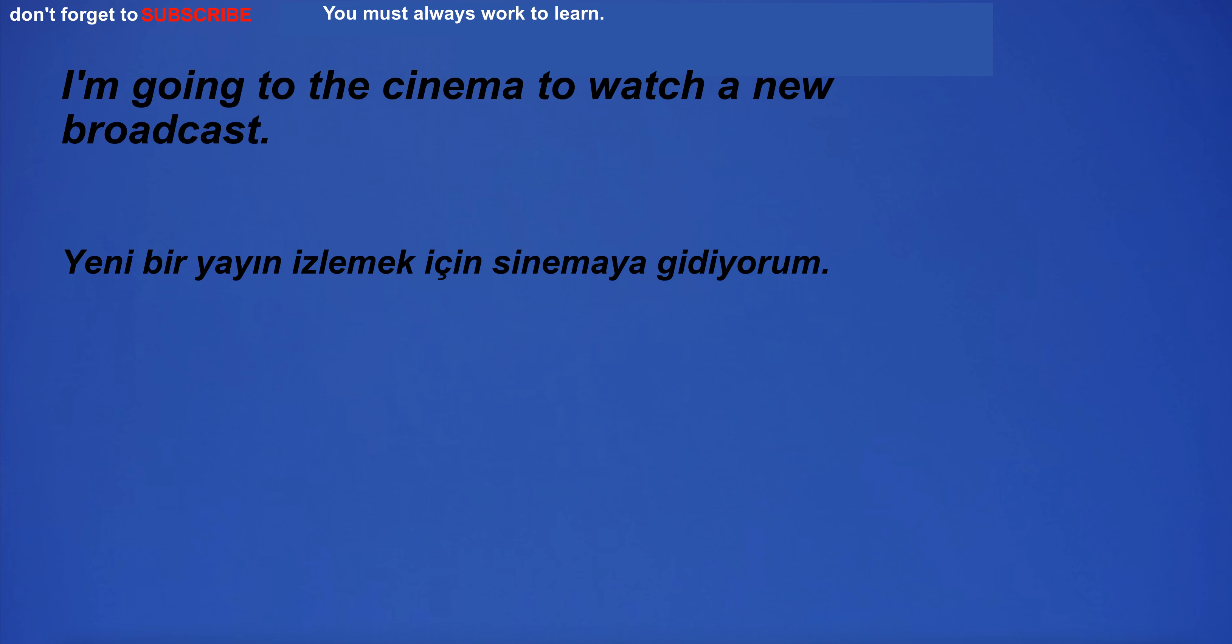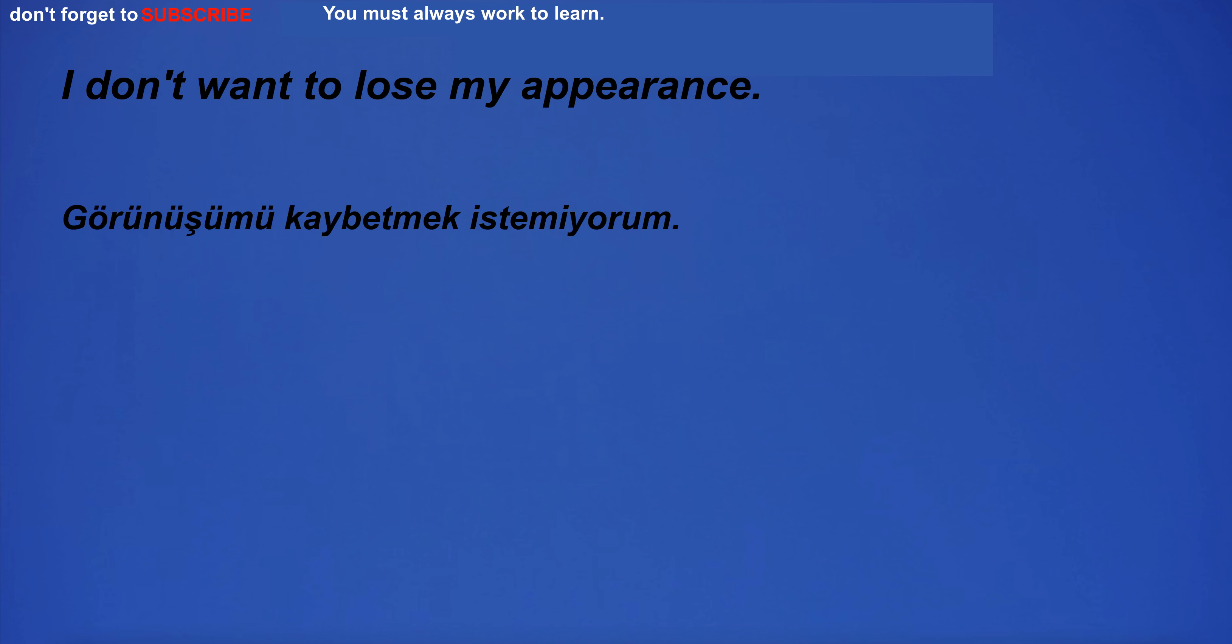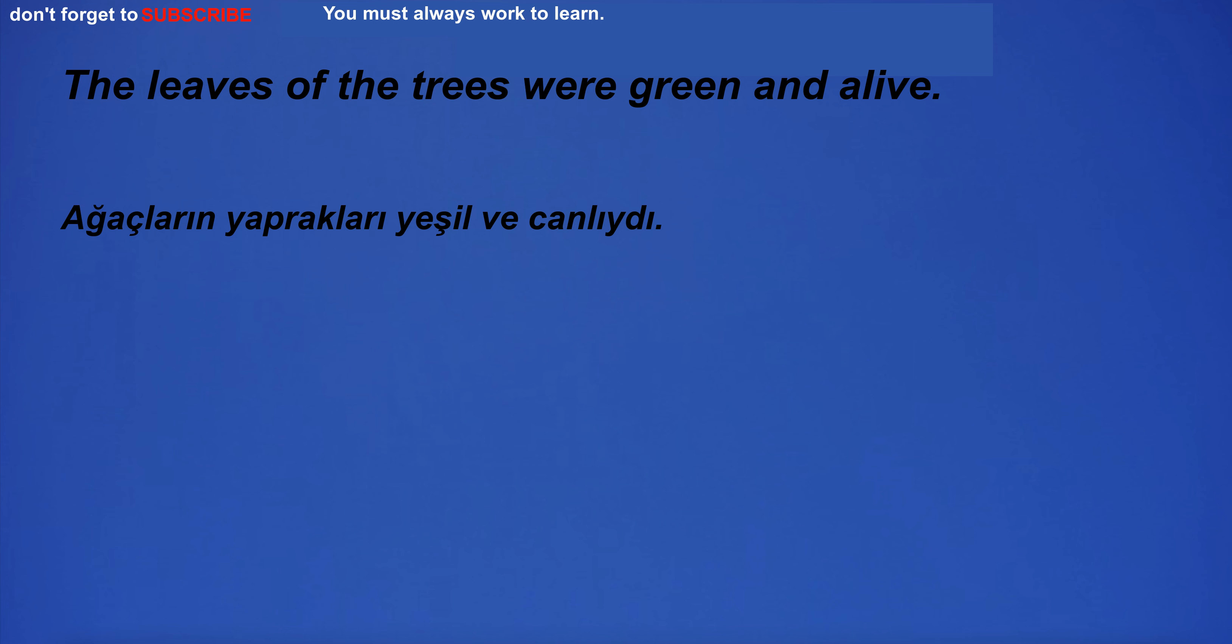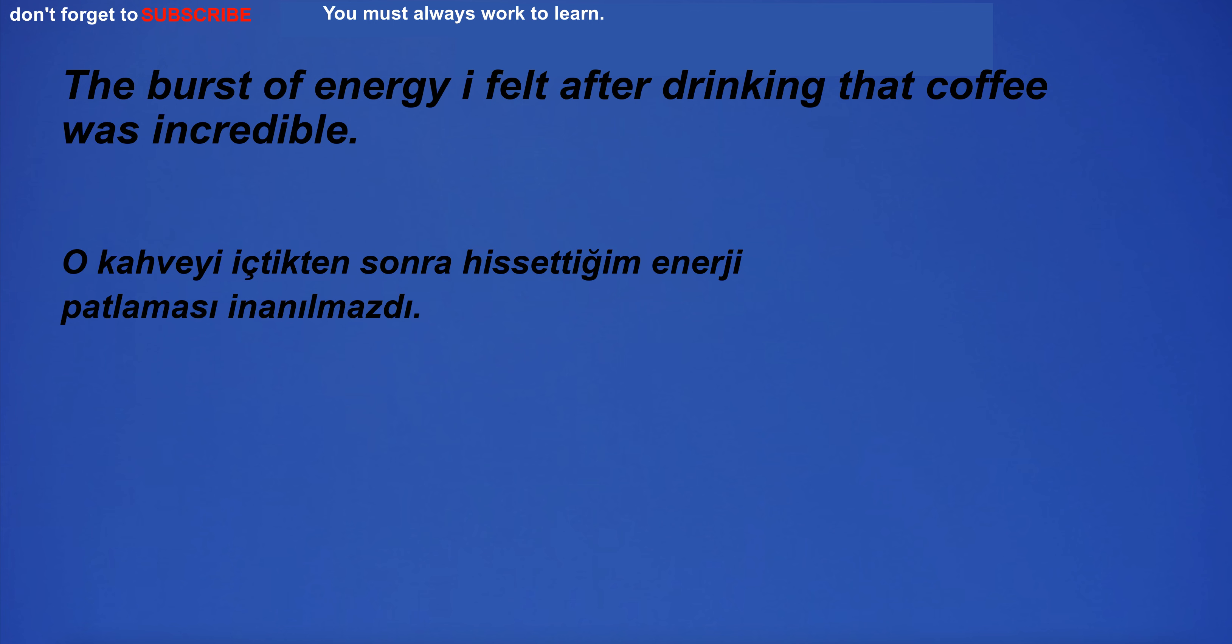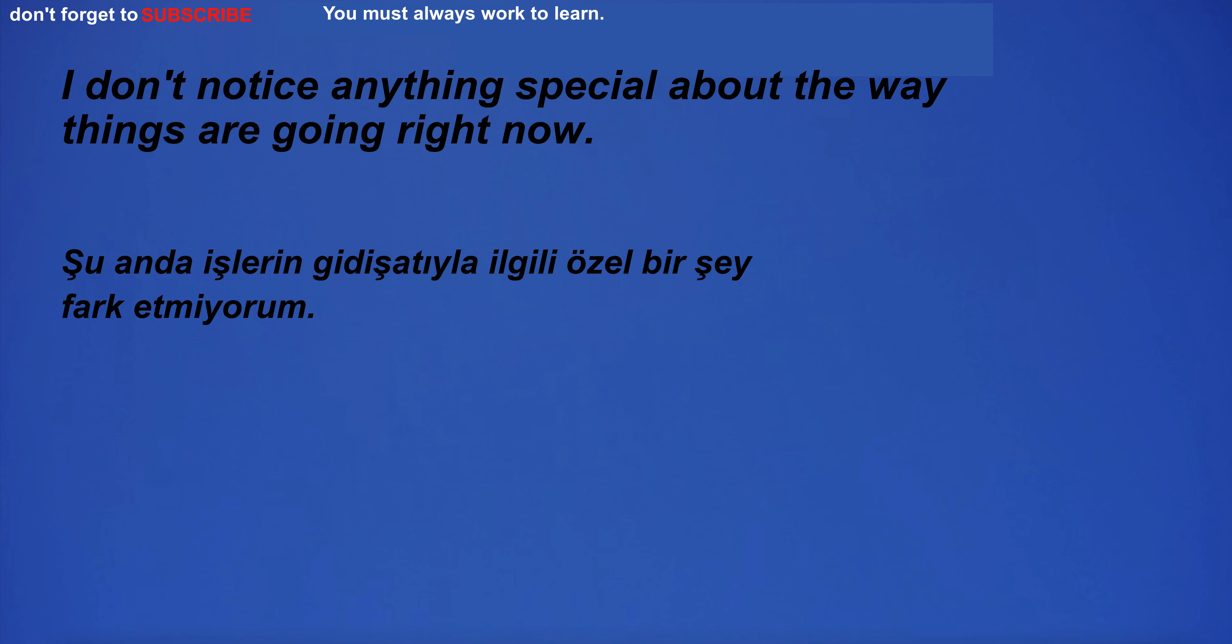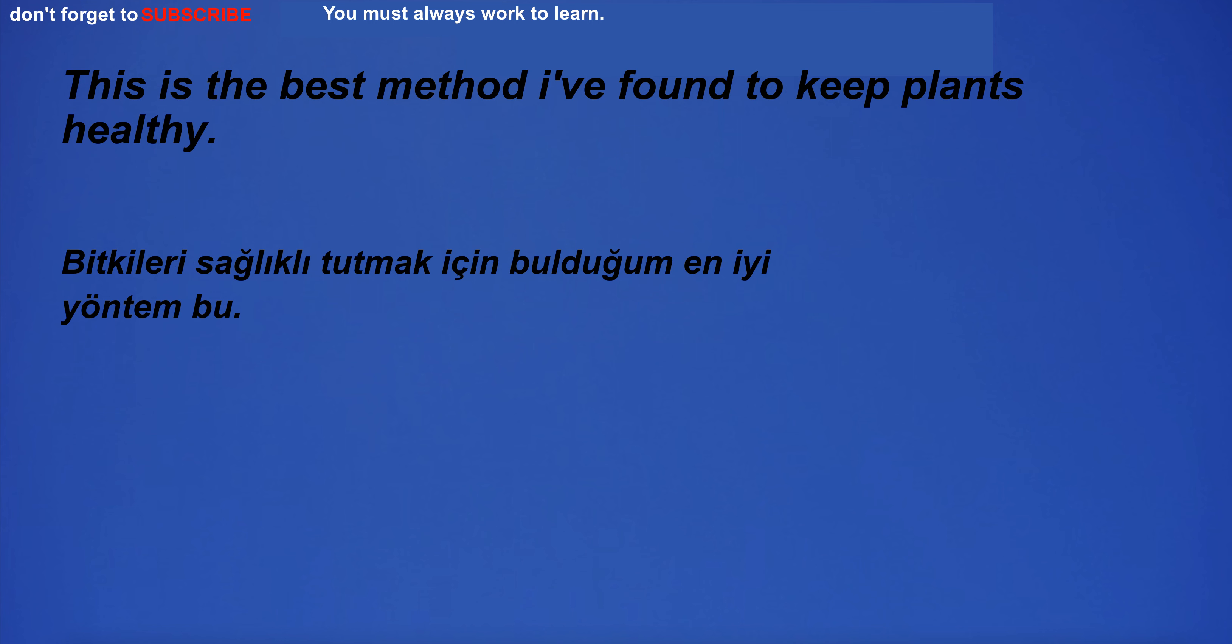I'm going to the cinema to watch a new broadcast. I don't want to lose my appearance. My father is a retired teacher. The leaves of the trees were green and alive. The burst of energy I felt after drinking that coffee was incredible. It is very important to question our beliefs.